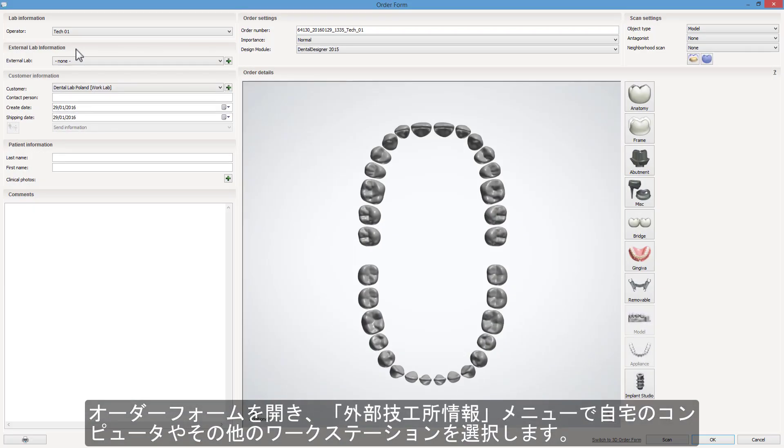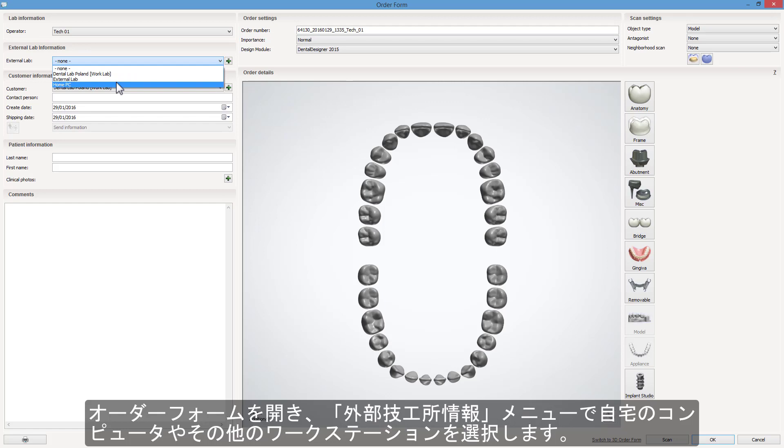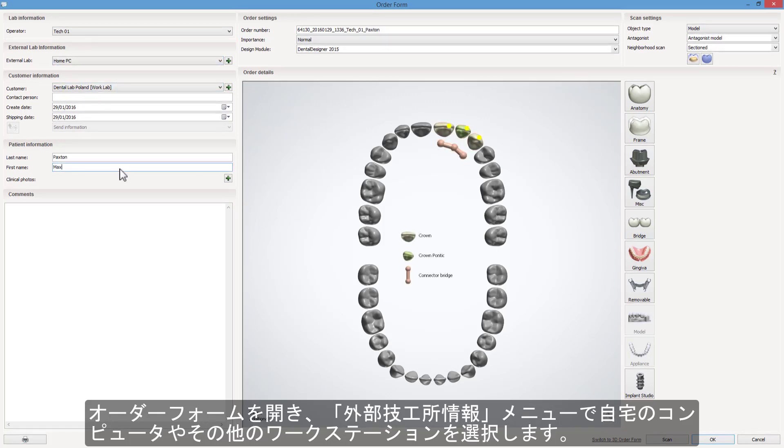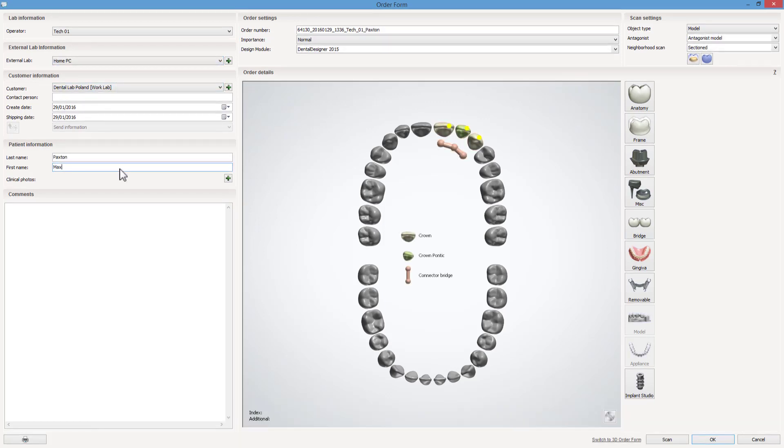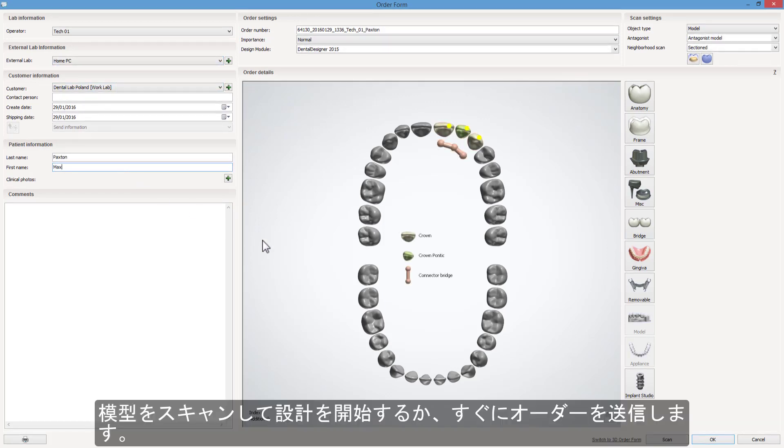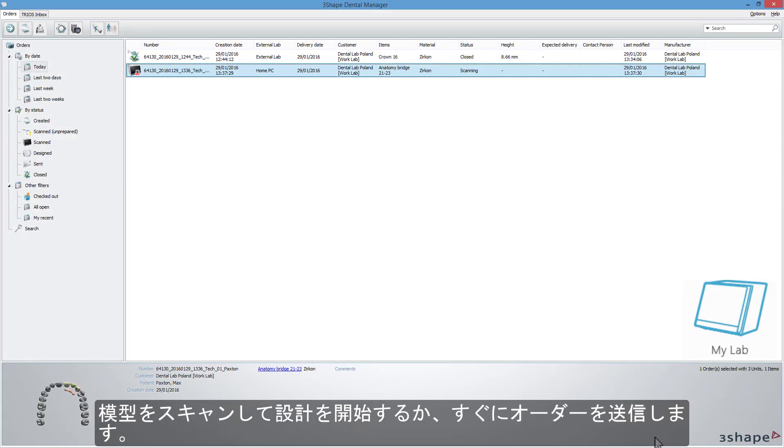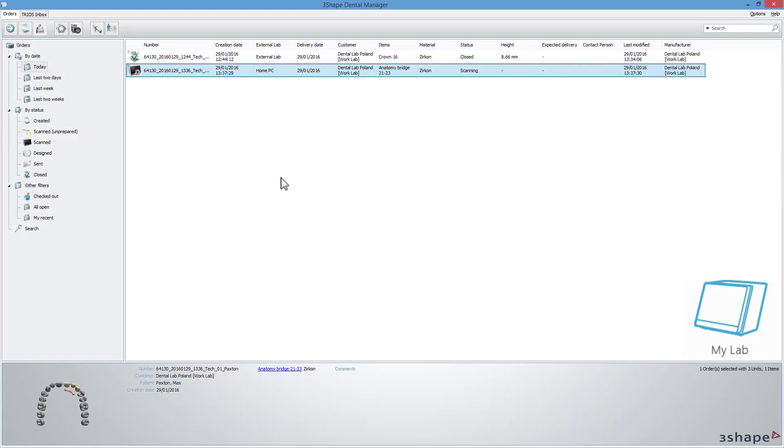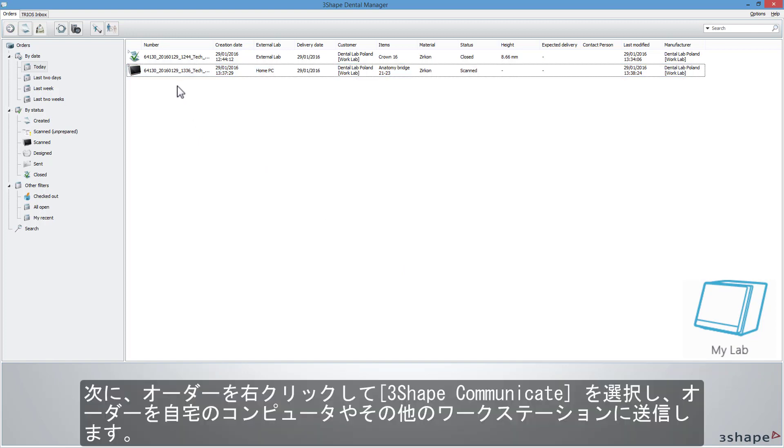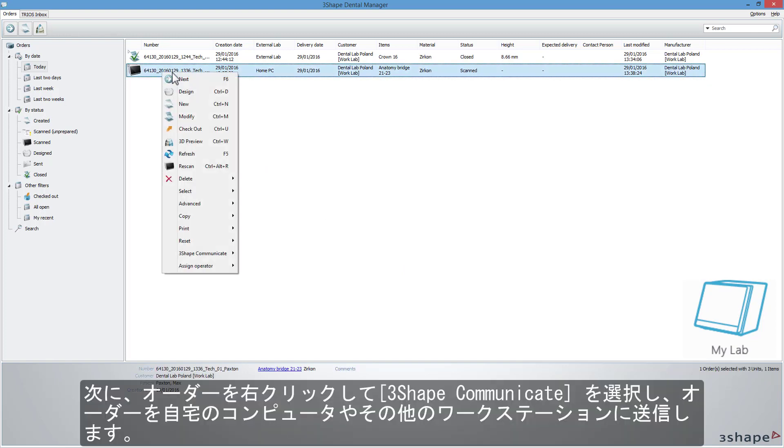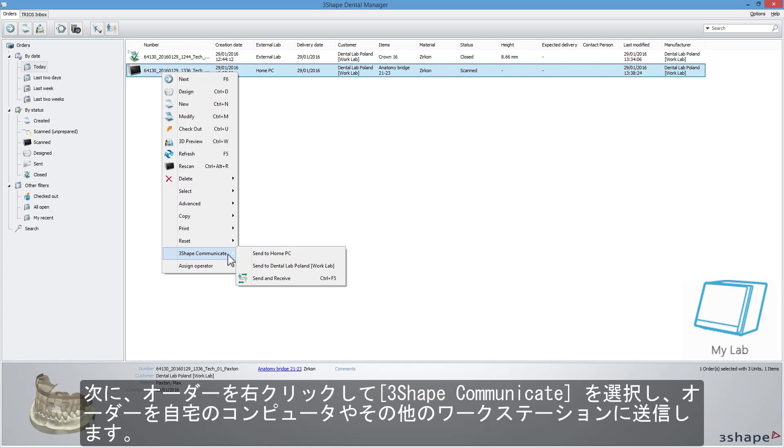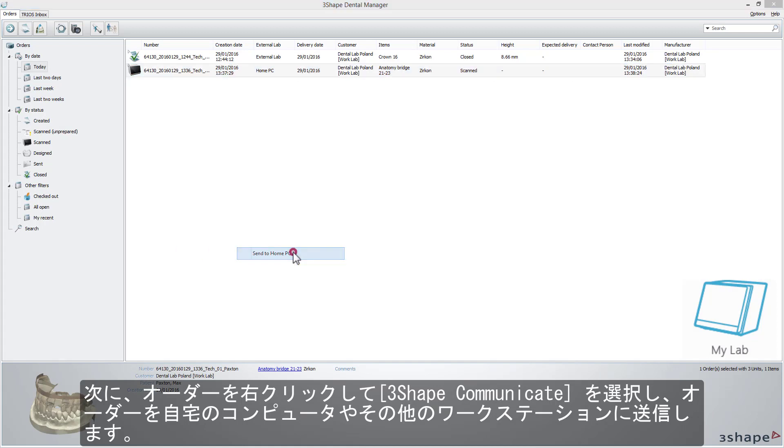Open the order form and now select your home PC or other workplace in the external lab information menu. Scan models and start the design or send the order straight away. To do so, right click the order, choose 3Shape Communicate and send the order to home PC or other workplace.